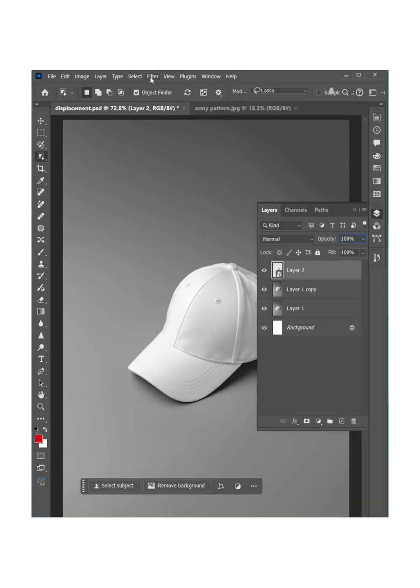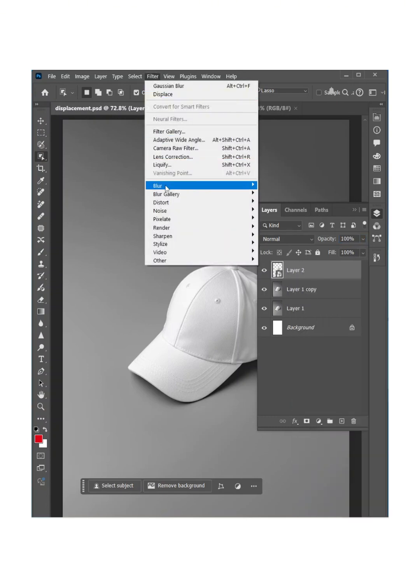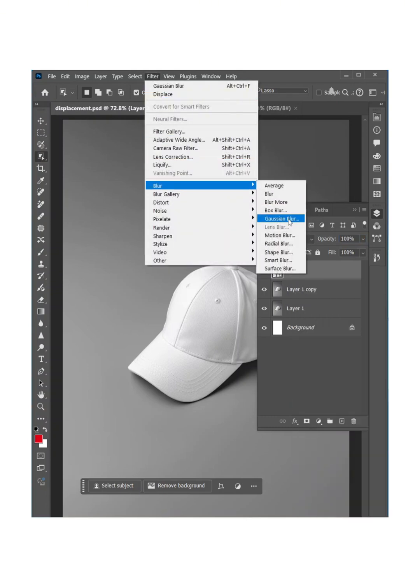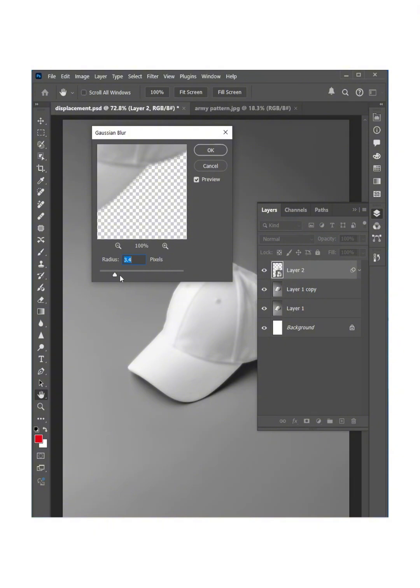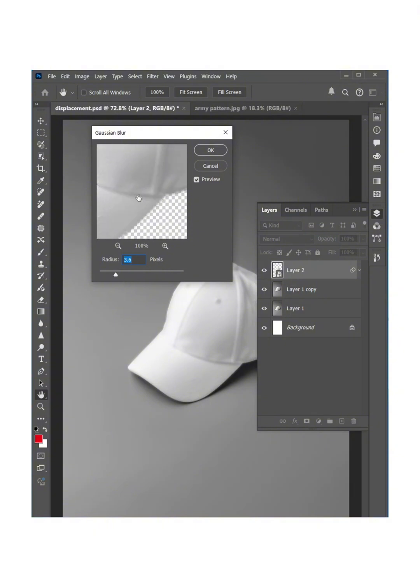Now go to Filter, Blur, and then Gaussian Blur and increase the blur amount until the texture goes away. I think this much and hit OK.